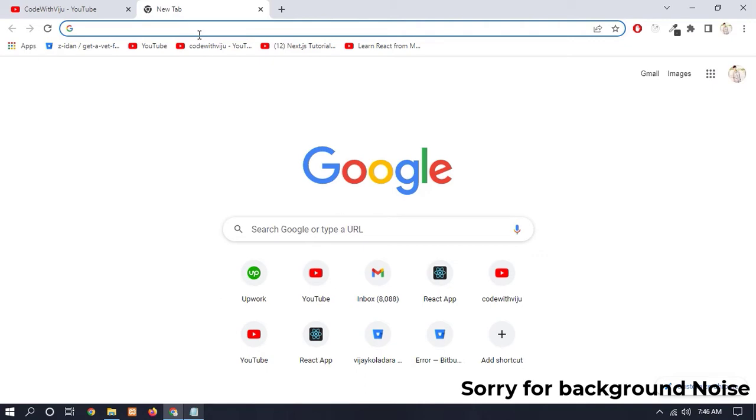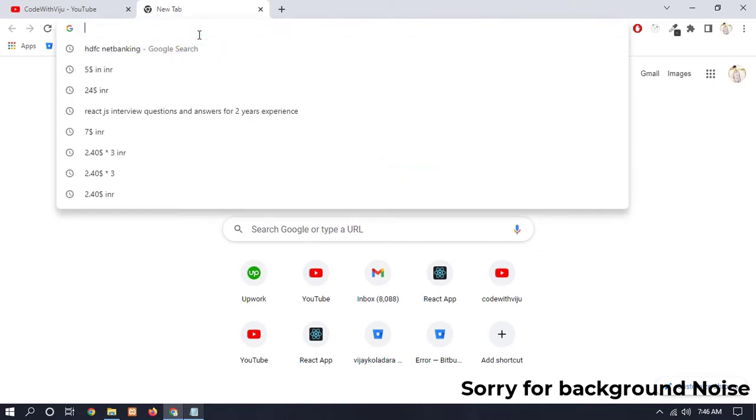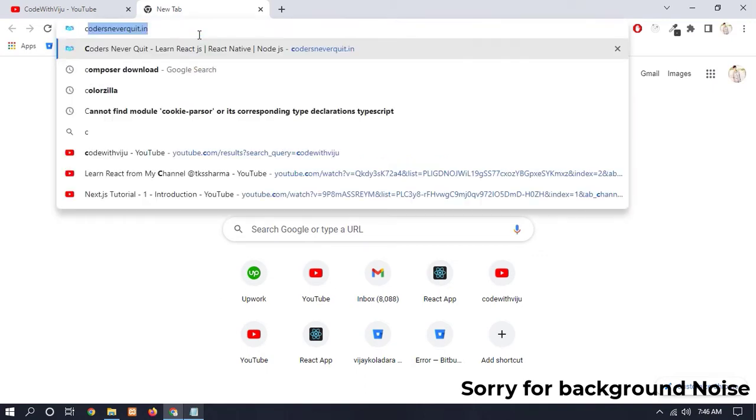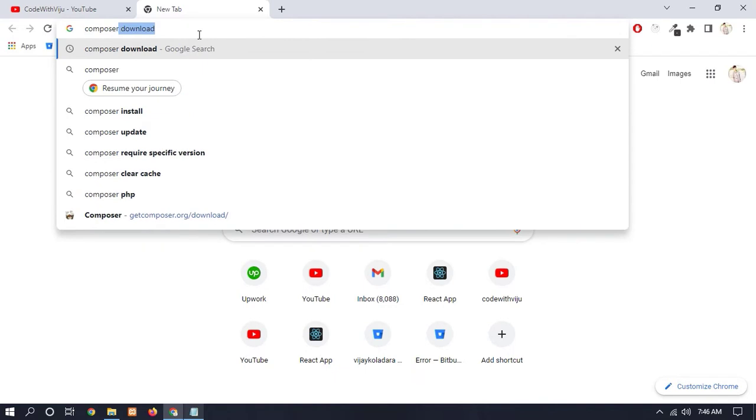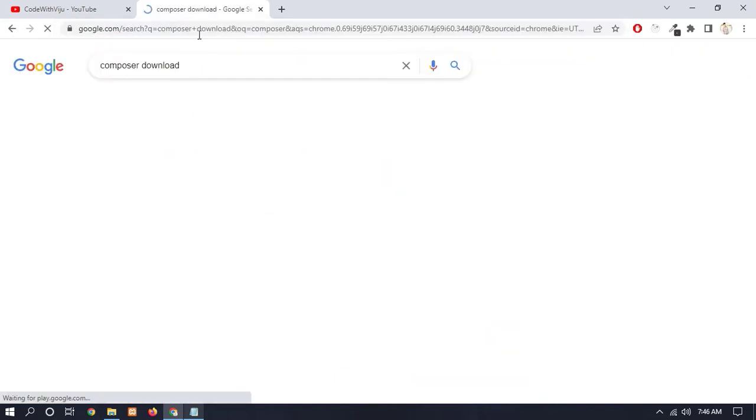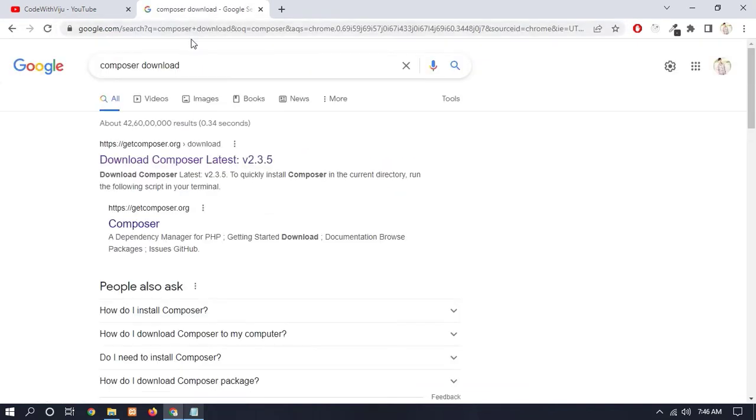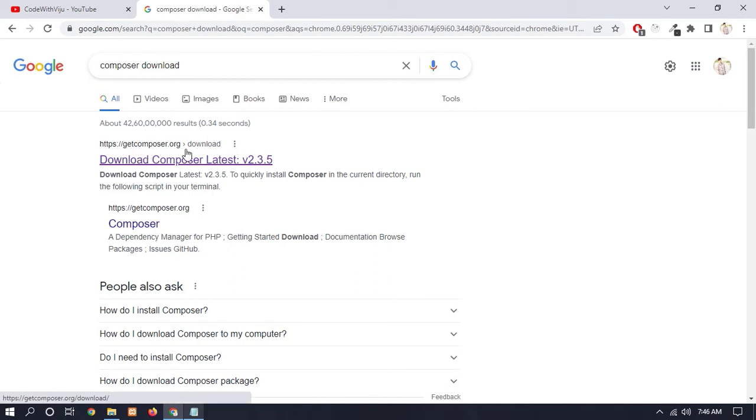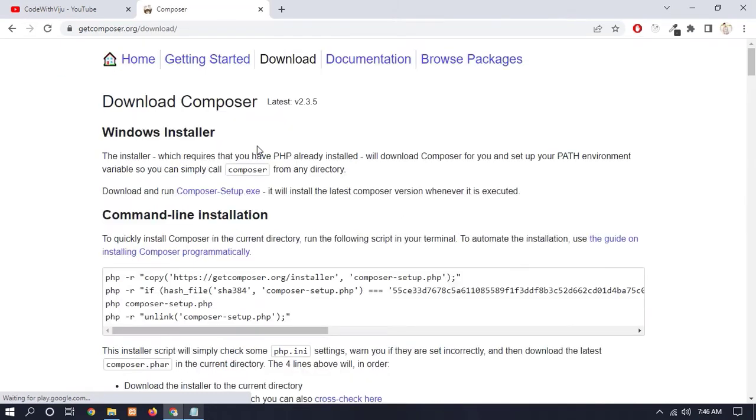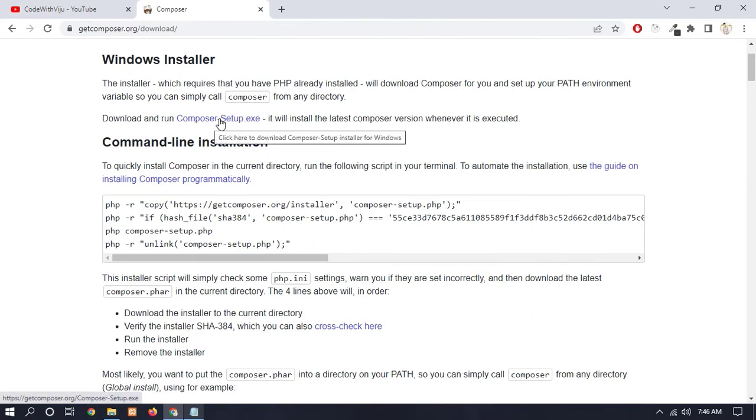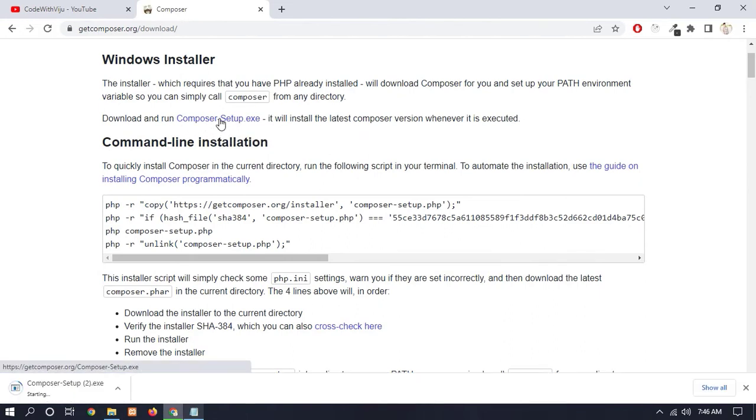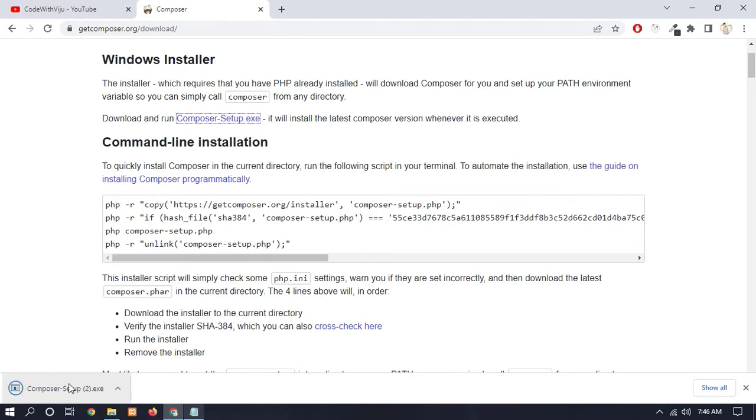So first of all you have to install Composer. Open a new tab and type here 'composer download'. You can see that the first link, getcomposer.org, is the official website of Composer, so click on it. Now here you can see Composer-Setup.exe, click on that.